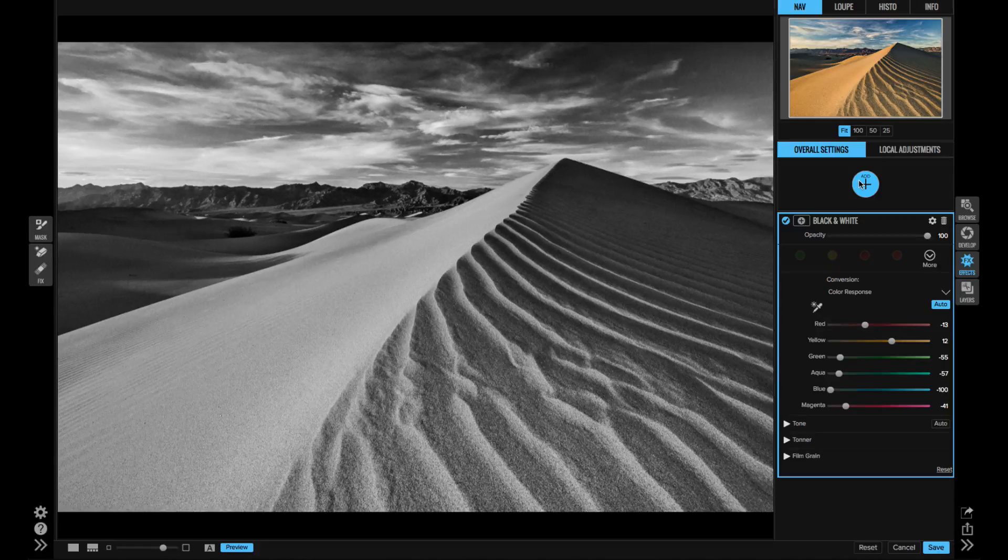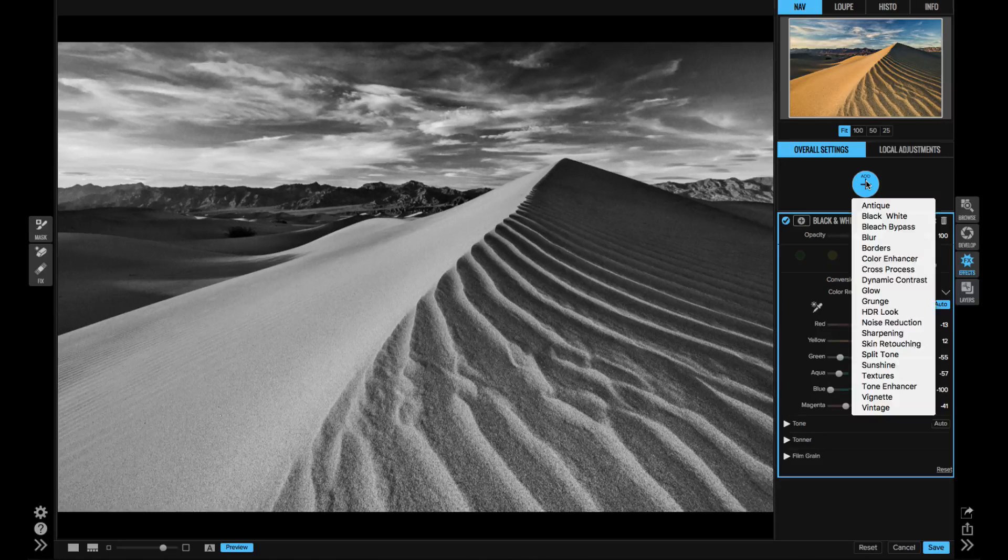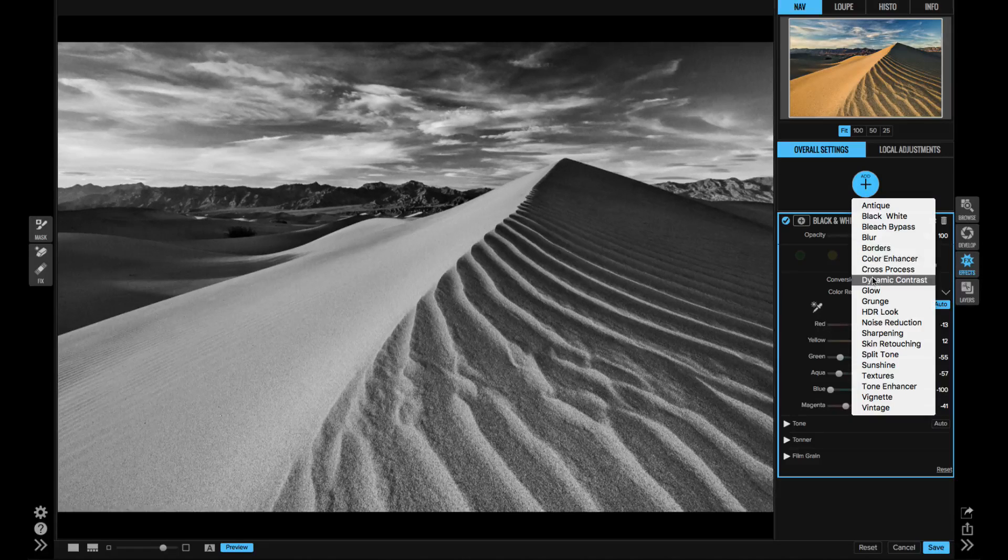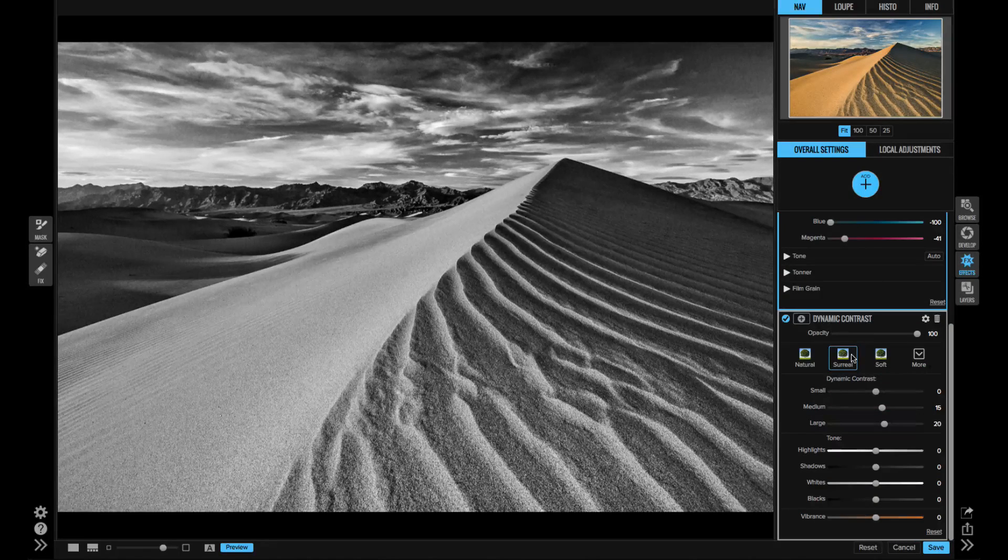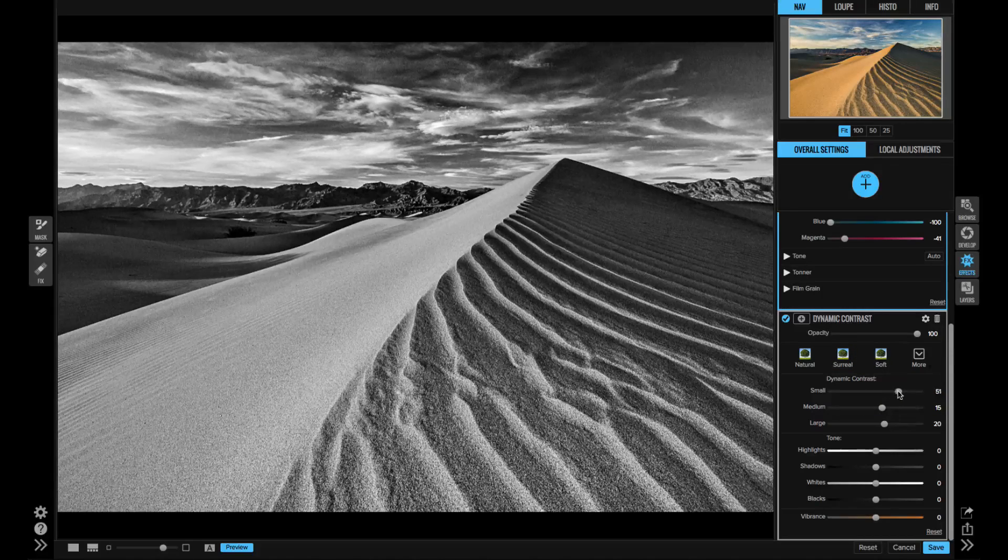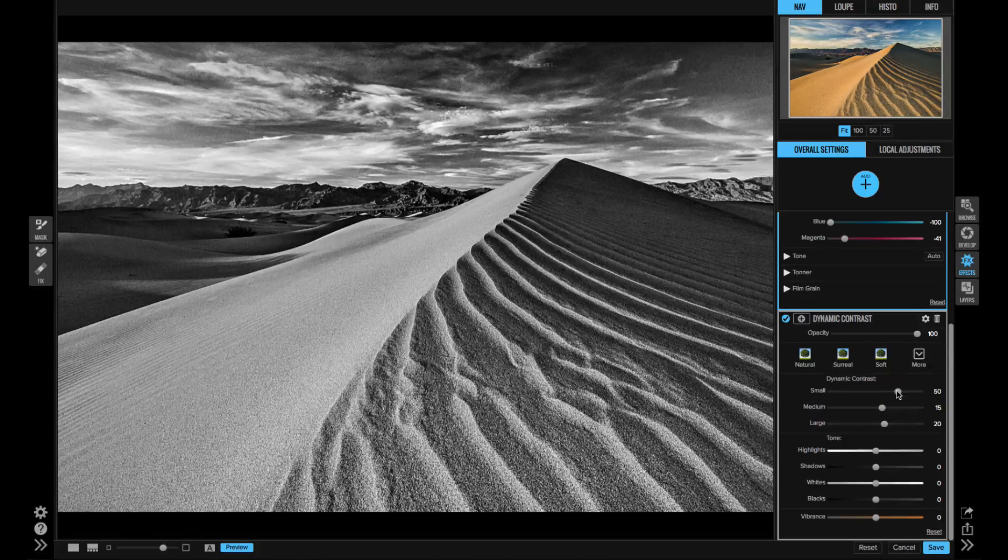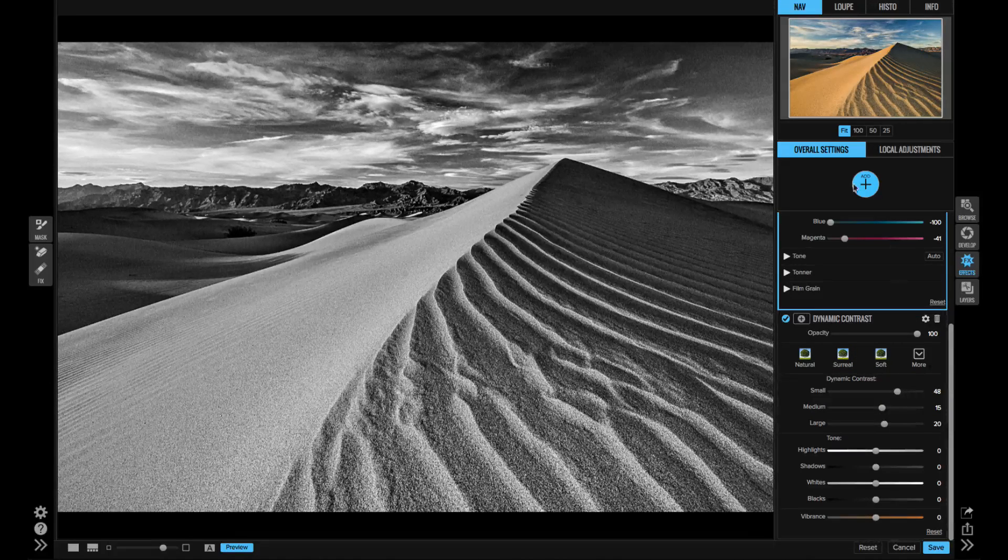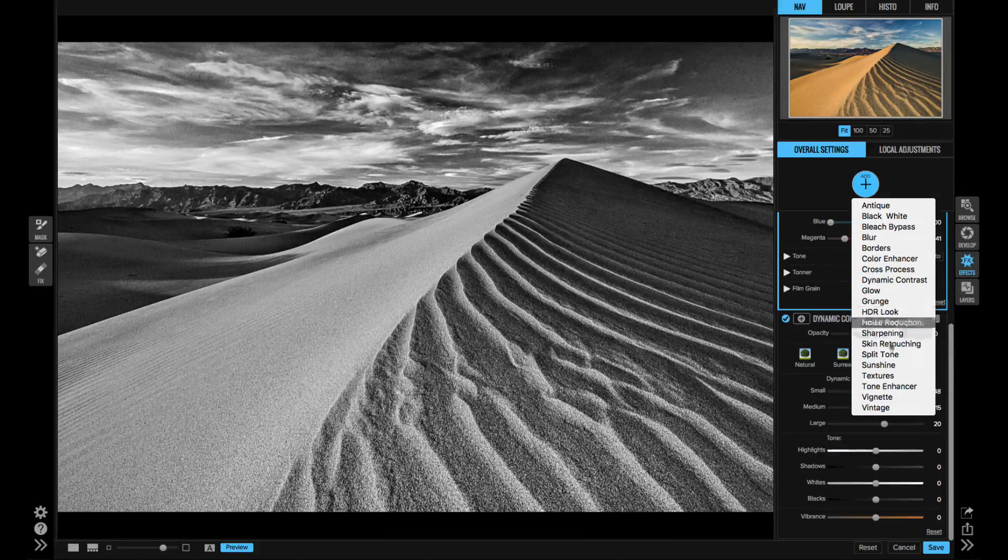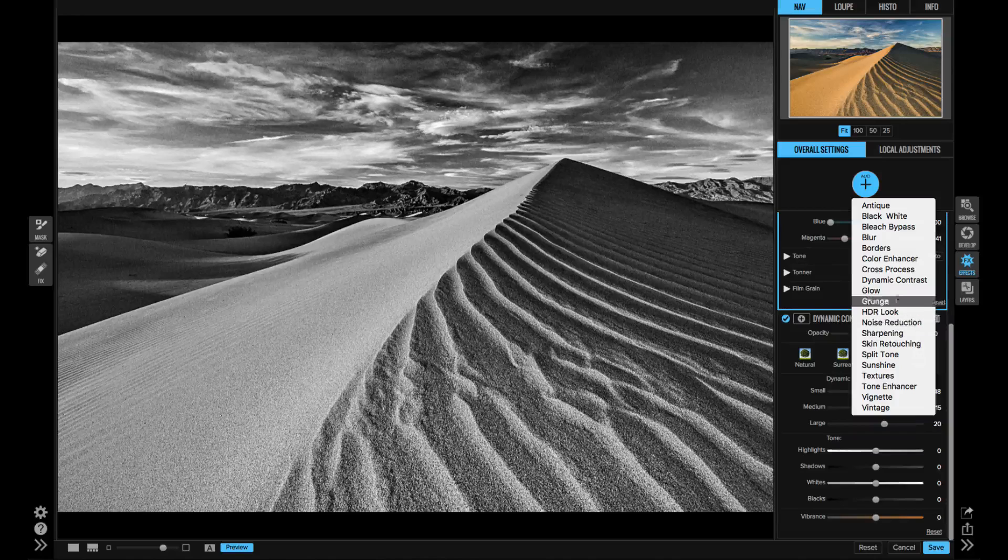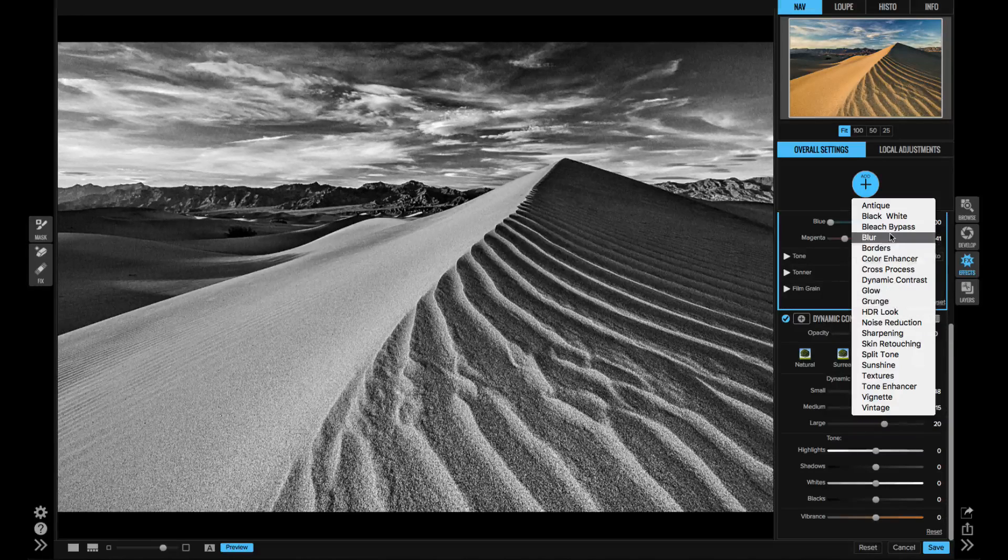You've got things from dynamic contrast to an HDR look, all the way to borders and textures, lens blurs, and vintage looks, just to name a few. When you stack the filters, you can use masking tools to selectively apply them.